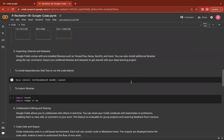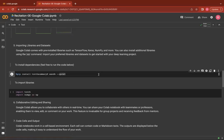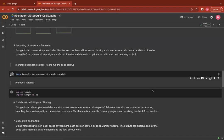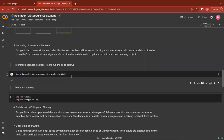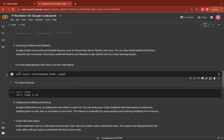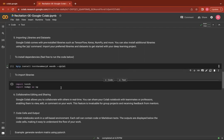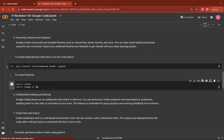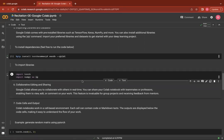Next, importing libraries and datasets. Google Colab comes with pre-installed libraries such as TensorFlow, Keras, NumPy and more. You can also install additional libraries of your choice using the pip command as seen here. Once it is installed, which is shown here by the green tick, you can import any libraries which are required and go ahead with implementing your project or assignment.